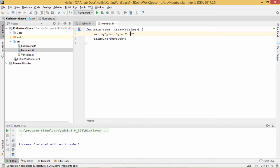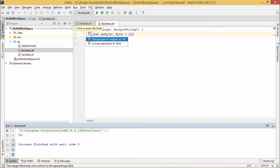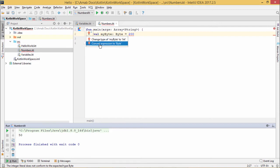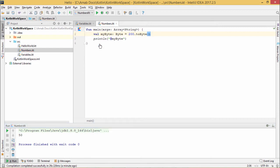Now if I put a value, say something like 200, then what will be the respective output we are going to observe? Here you see we have put the value 200. Red underline has come and here we are having some suggestions. Change type of myByte to int. It is asking to make this myByte variable of the type int. Otherwise we can convert expression to byte. If you click on this one, it is going for to byte to convert it.